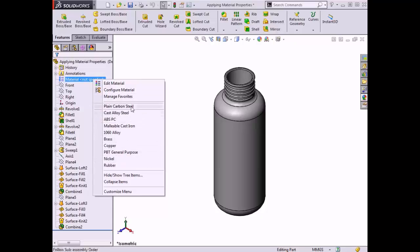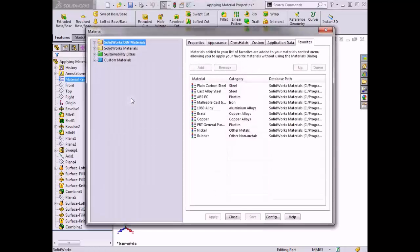Manage Favorites controls which materials are shown below for quick access in this right-click menu. If I click Manage Favorites, it will bring up the materials dialog box as well, however it pre-selects the Favorites tab where materials can be chosen and arranged in the list. If certain material types are used frequently in your designs, such as a specific plastic or metal, it is good to add them to this list to make them quickly accessible for future use. I'll click Close to exit the dialog box.